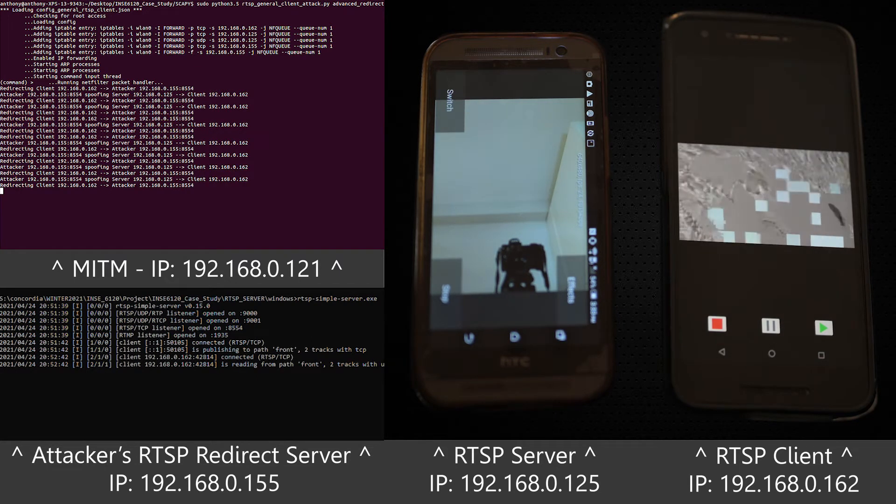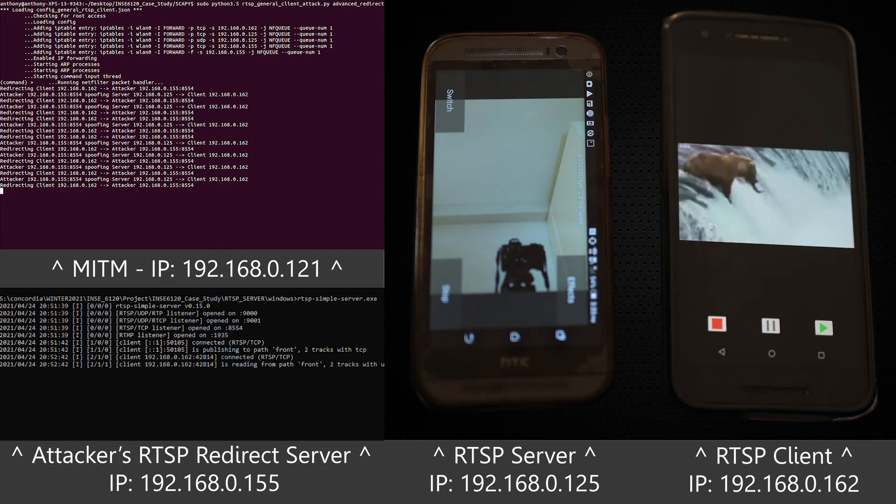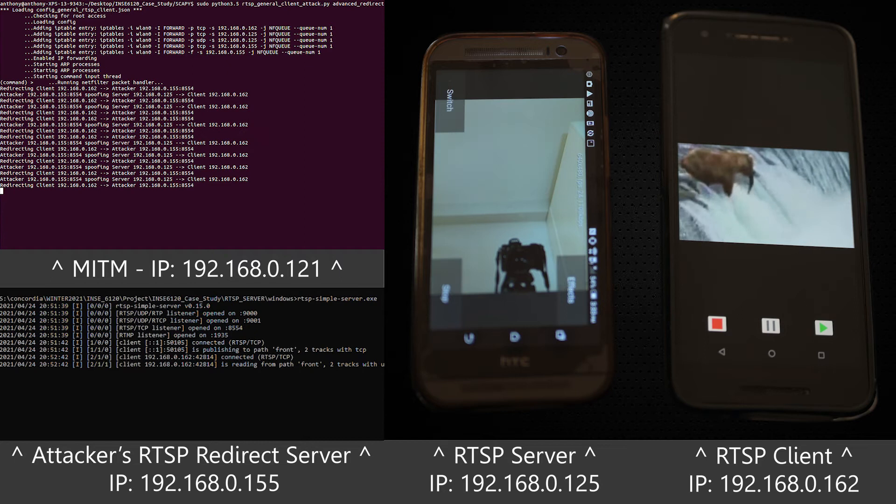This footage was chosen to be explicit in showing the attack vector, but a more realistic choice would be a battery low or weak connection message over a black screen.